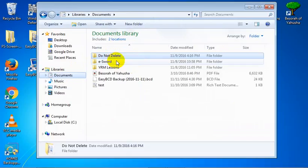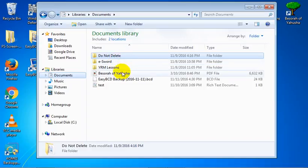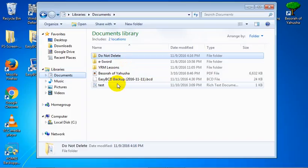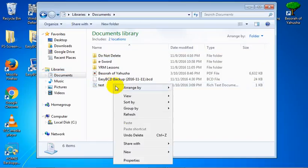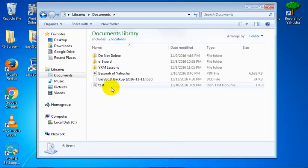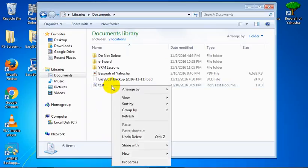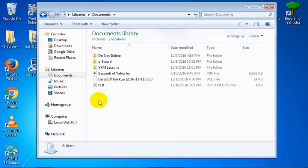Also in here I've got your eSword folder. There's a program we'll look at and some of your notes and stuff will be saved here. YRM lessons we'll look at that. The Besorah of Yahusha. Easy BCD backup. That's kind of a backup for the dual boot and we'll look at that. Basically what it is, it's a redundant boot setup and if you were to say for example damage the boot log on Linux then we have a backup. I believe I could probably just take that and delete it right now.